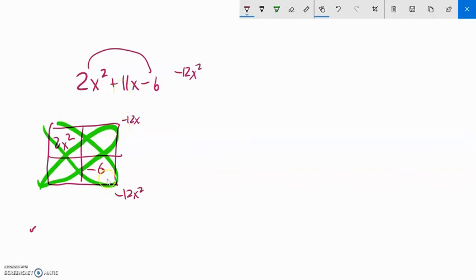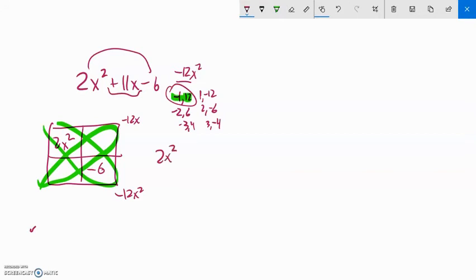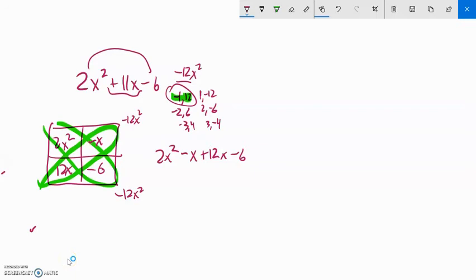I want things that multiply to negative 12 and add to 11. Since the product is negative, the signs are opposite. Possibilities: negative 1 and 12, 1 and negative 12, 2 and negative 6, negative 3 and 4, 3 and negative 4. Negative 1 and 12 add to 11 — that's the pair. So I rewrite the middle term: 2x squared minus x plus 12x minus 6. Notice negative x times 12x gives negative 12x squared, and they add to 11x.